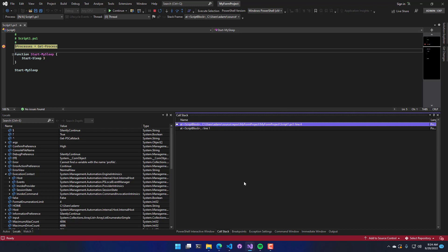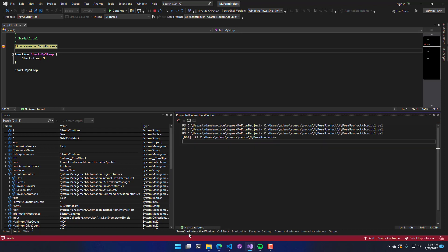And we'll actually see that change in a second when I do a step into command. Your PowerShell interactive window is available, and you can see it is currently in debug mode. So you can run commands in the debug state.